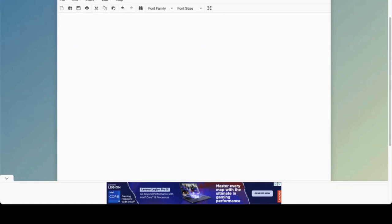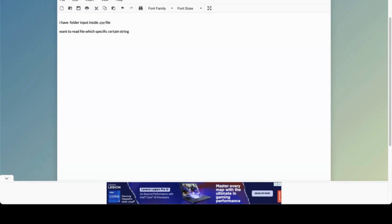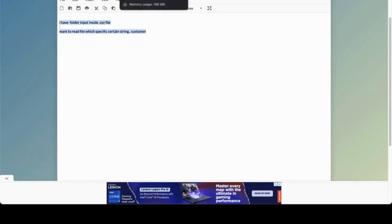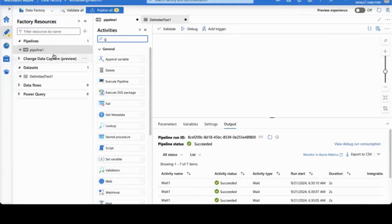In this example, I have an input folder that contains multiple CSV files. I want to read files which are specific to a certain string — for example, 'customer'. I want to read all files that contain 'customer' in the name inside the folder, and copy those to a target. This is a common real-time use case. I'll log into Azure Data Factory at azure.portal.com and open your Azure Data Factory resource.